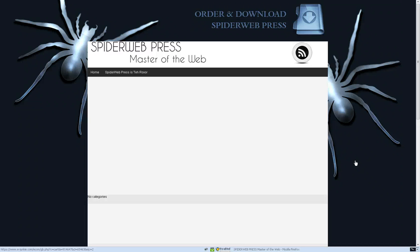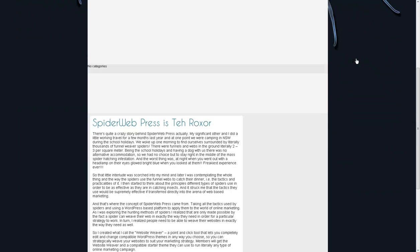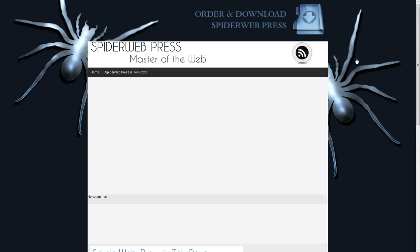Hey this is Kez from Spyder Web Press. In the last video we set up this nice looking background area with the link and the background color all using the point and click controls through the Website Weaver. In this video we're going to set up the header area and get this looking all nice and pretty.